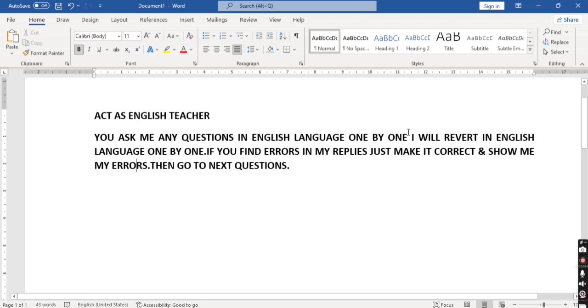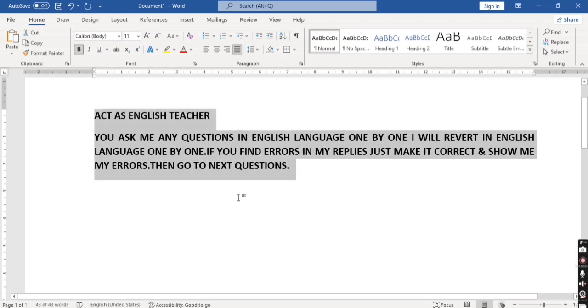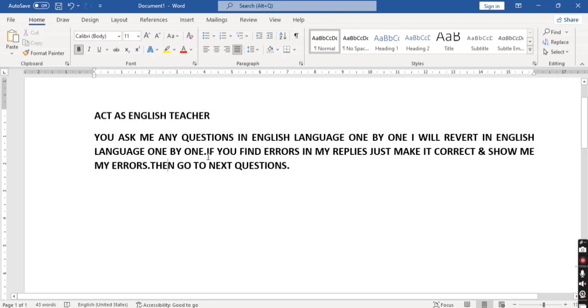You ask me any questions in English language one by one. I will revert in the same language. If you find any errors in my replies, just correct them and show me my errors, then go to the next question. Now I simply copy this prompt and paste it into ChatGPT.